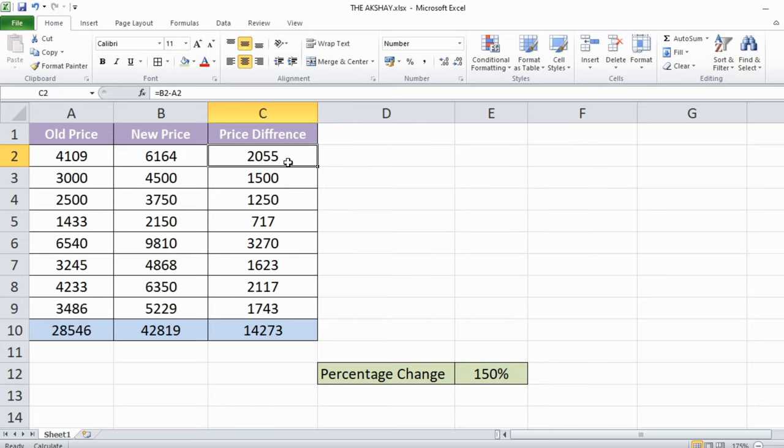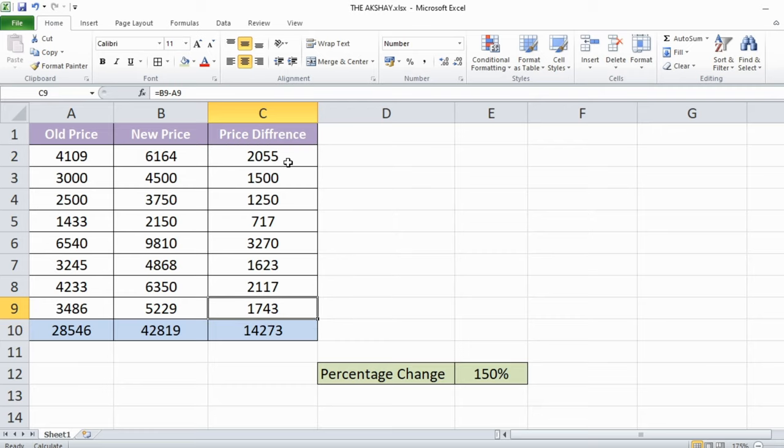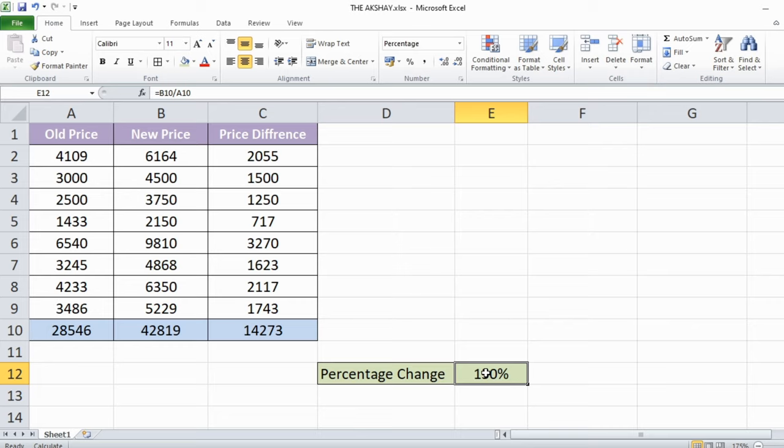As you can see, in this column there are formulas and in this row too. Also in this cell there is a formula. So I want to remove all these formulas but want to keep these values.